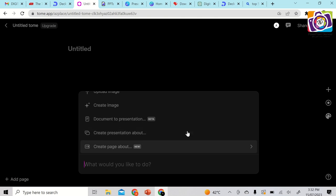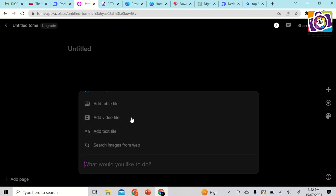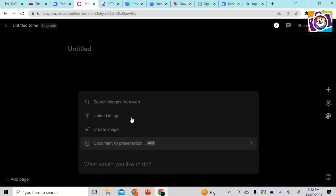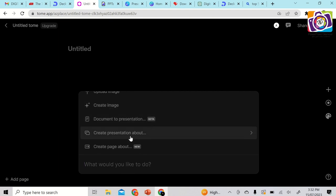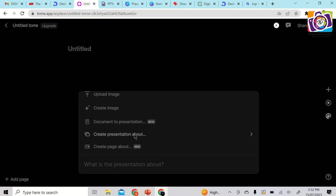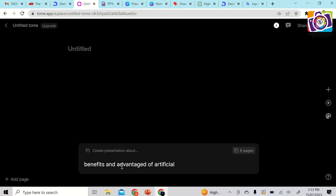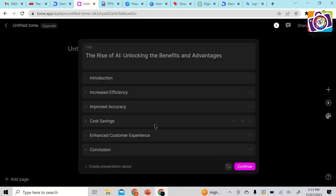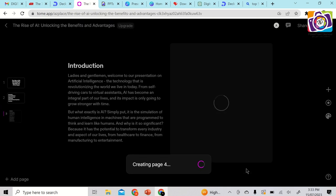There are various options: you can add Twitter files, Figma files, a text file, upload an image, do text-to-image, or select 'Create a presentation about.' Let's choose that option and type 'benefits and advantages of artificial intelligence.' It already suggests 6 pages. Hit enter and it generates the outline for you in just one click. If you're happy with it, click 'Continue.'